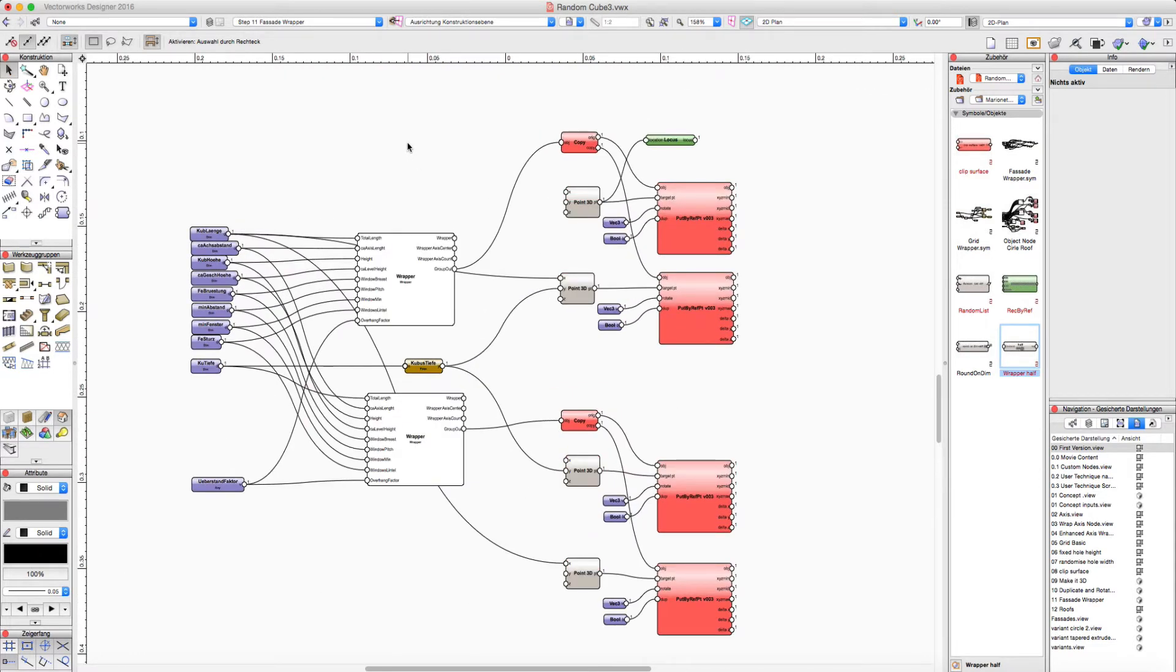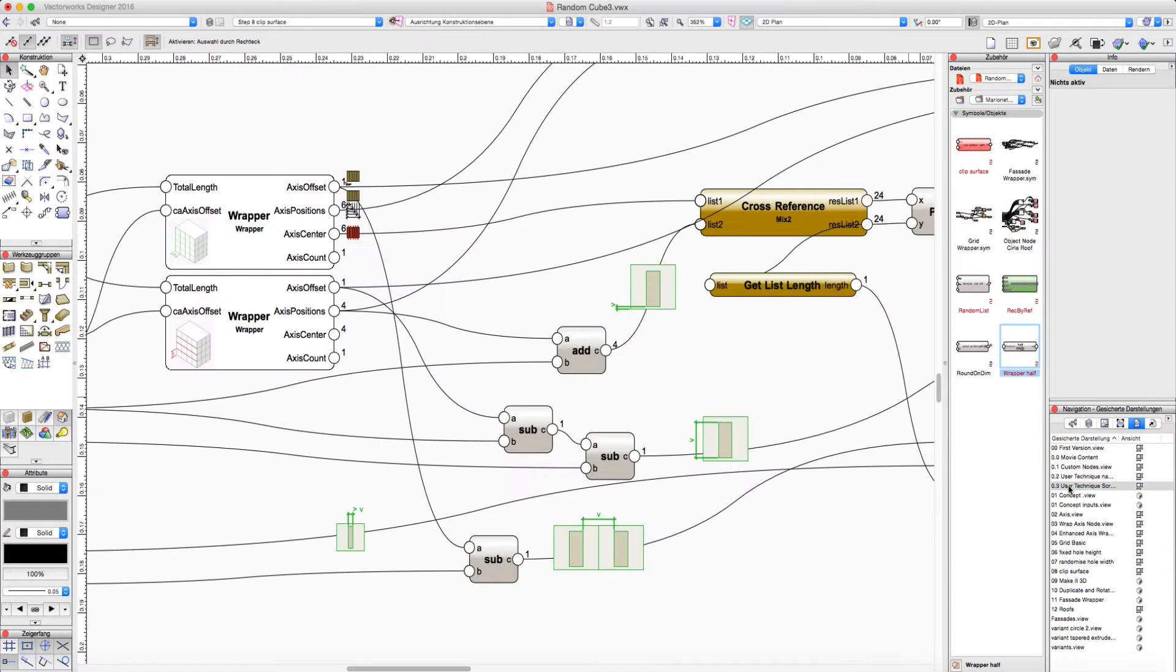A further way to simplify workflow is to use saved views so you can quickly get inside a group, inside a script or wrapper.